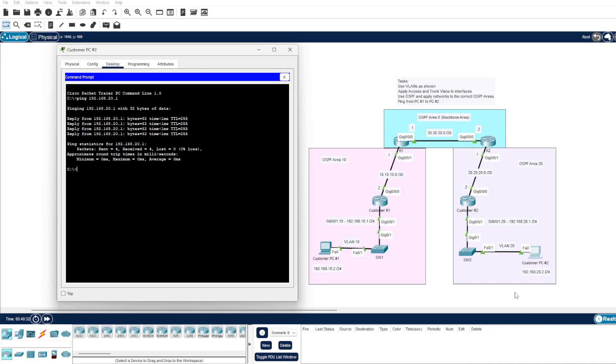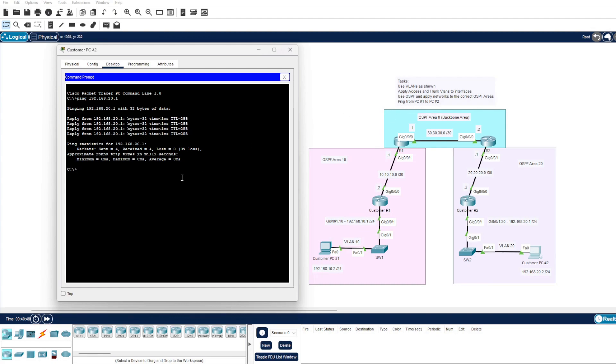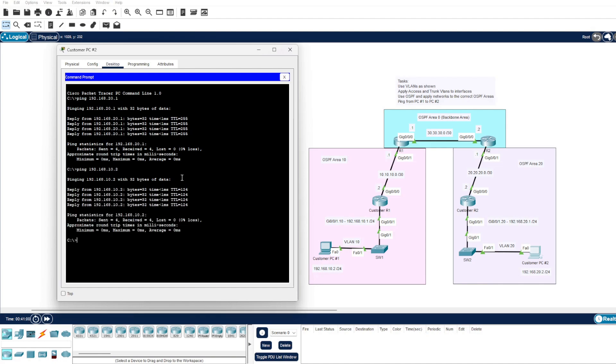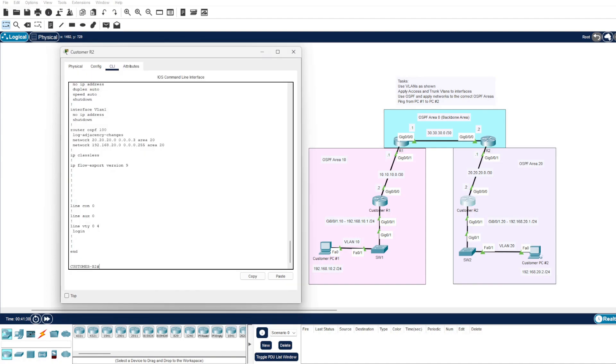Now we know that our router 2, our customer router 2, knows all the way through about this 10.0 network. We can safely assume that we can now ping via different customer PCs and achieve our last task on the screen. So we will go to our PC2 and we will try to ping 10.2.